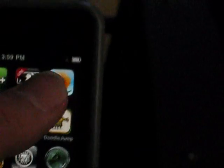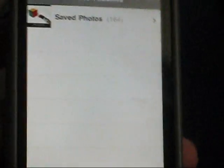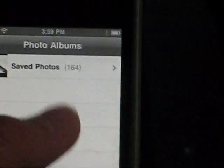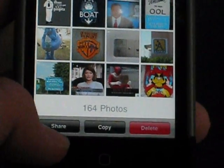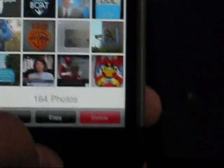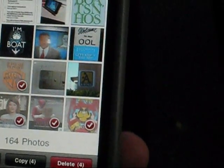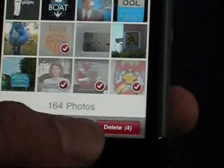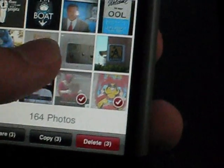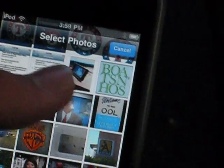In Photos, you go to your albums and you can click to select multiple photos at once — the ones you want — and then share them, copy them, or delete them all at once. So you don't have to go and individually delete them, which is a big time saver.